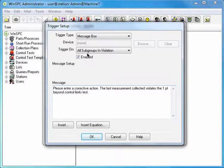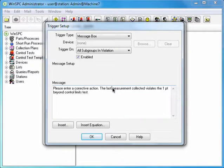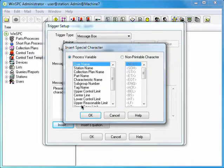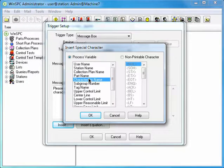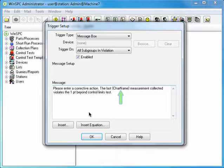One option you have with some triggers is to dynamically insert specific content. For example, you could have WinSPC automatically insert the name of your characteristic. To do this, position the cursor between the words Last and Measurement. Click the Insert button and select Characteristic Name. Notice there are other options which, depending on your message, you might select. Click OK. As you can see, some placeholder text has been added to your message. This text will be replaced by your characteristic's name when data captured for that characteristic violates your control test. To complete your setup, simply click OK.